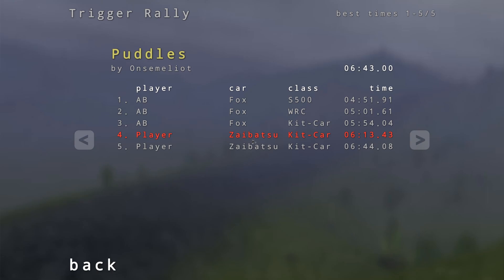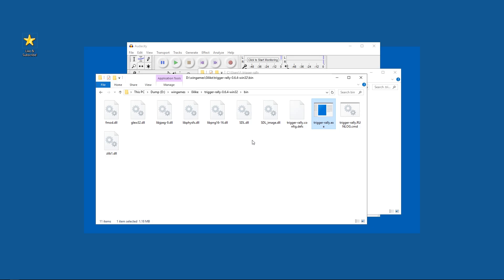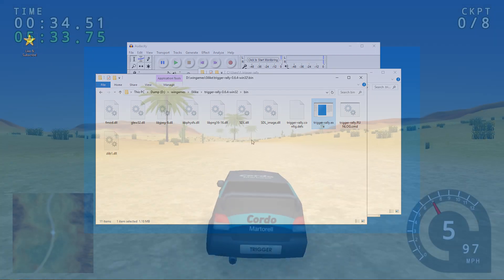Alright, so there we go. This is a very simple game and an open source one, but still this is a nice beginner modding experience. Please write in the comments if you have any problems or if you have any questions about modding in other games. Please like and subscribe, and see you in the next video. Ciao.